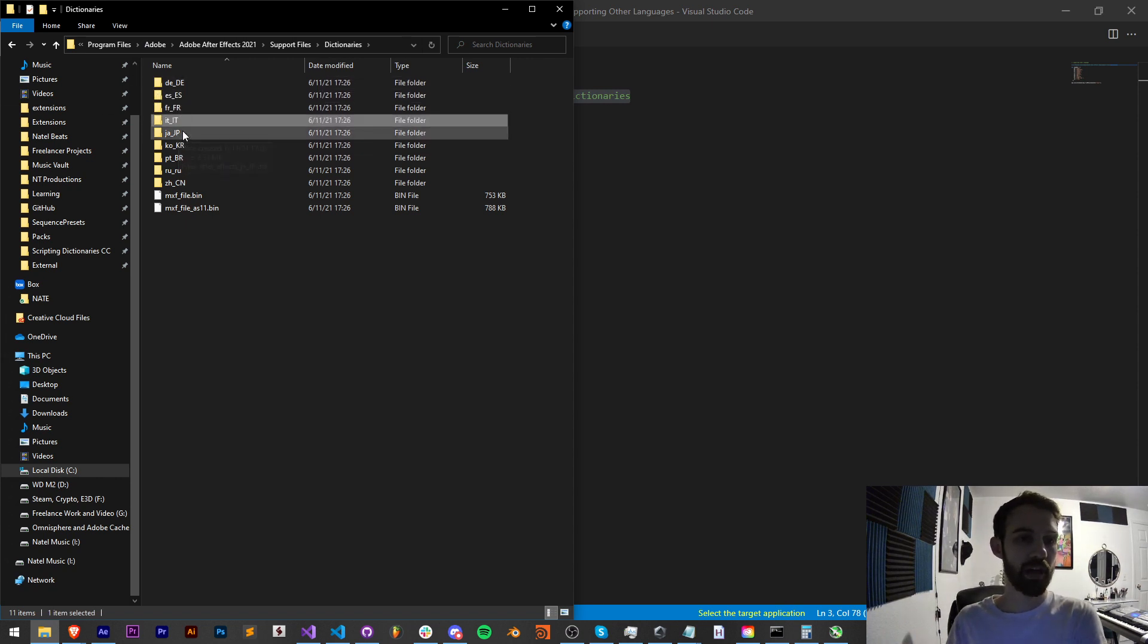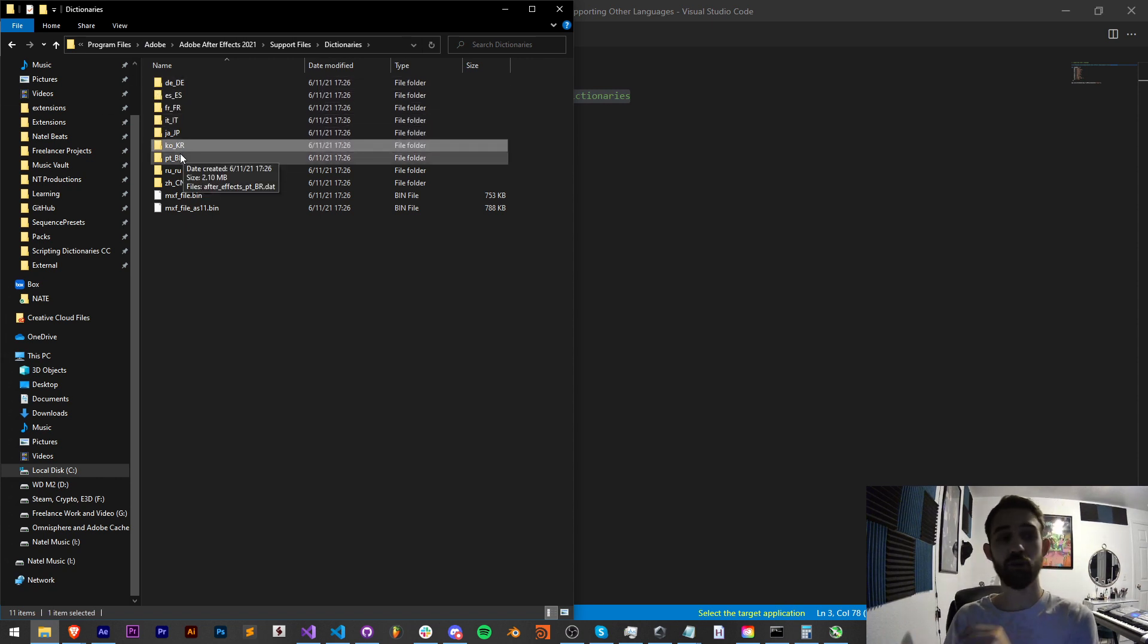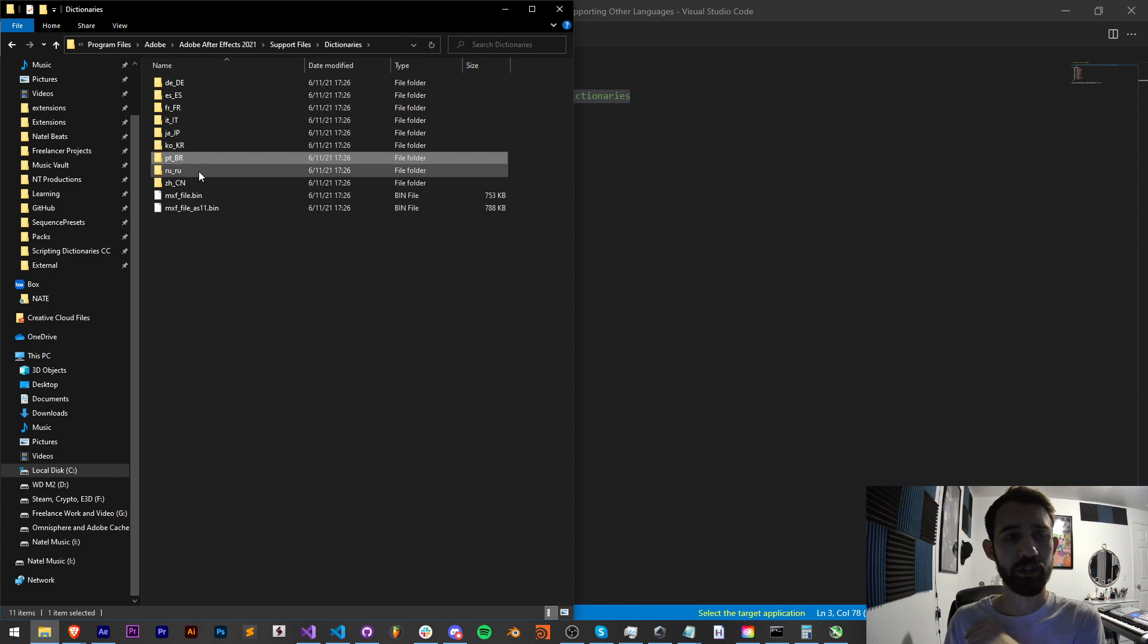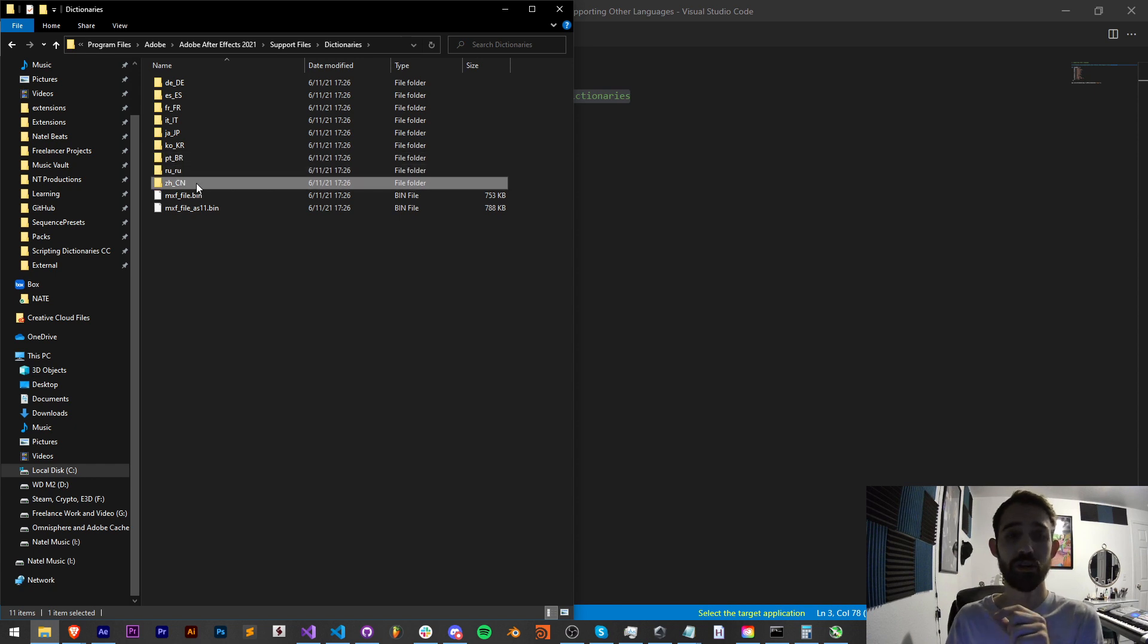So if I go into my support files, find dictionaries, you can see I have German, Spanish, French, Italian, Japanese, Korean, Brazilian Portuguese, Russian, and Chinese.